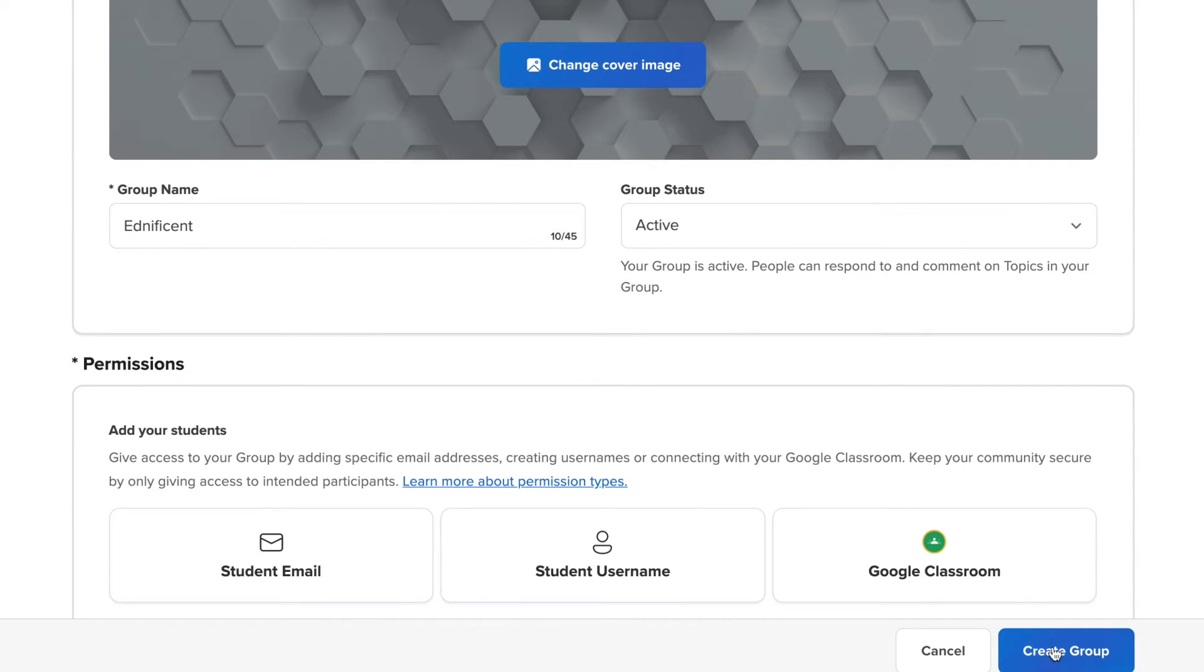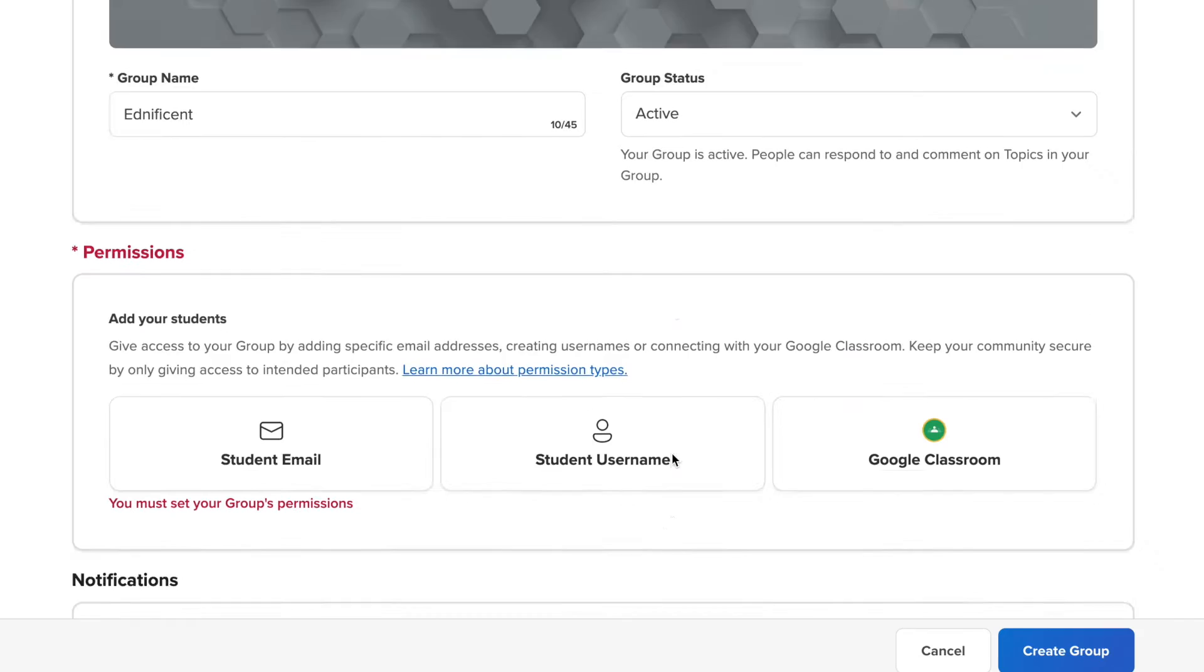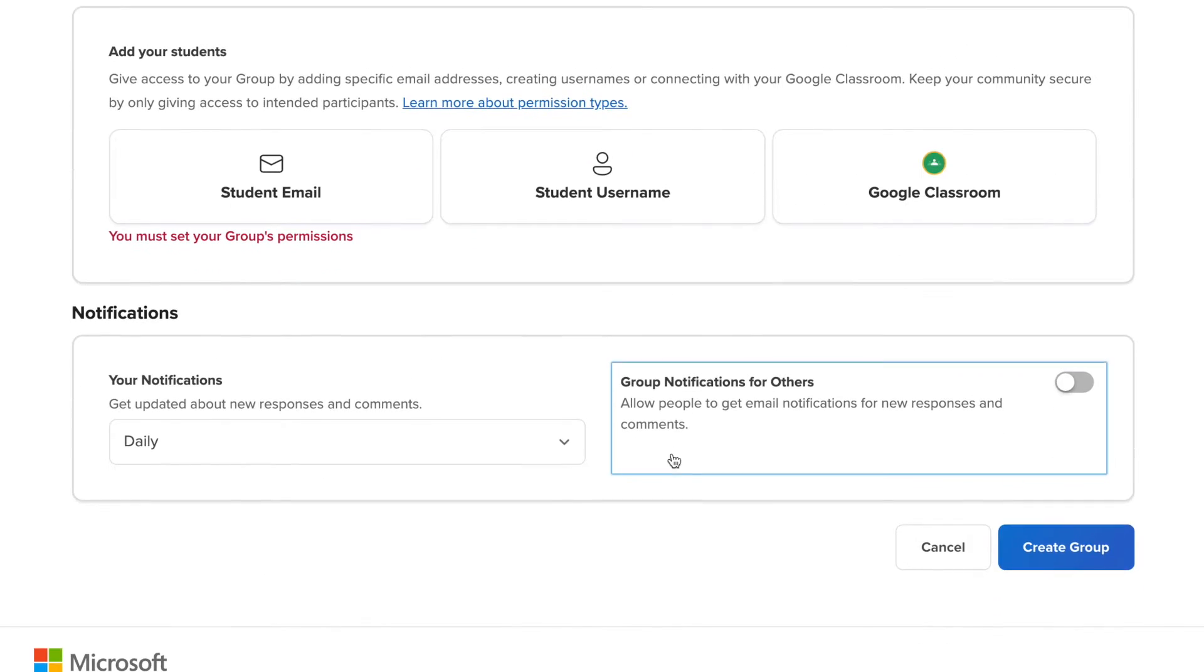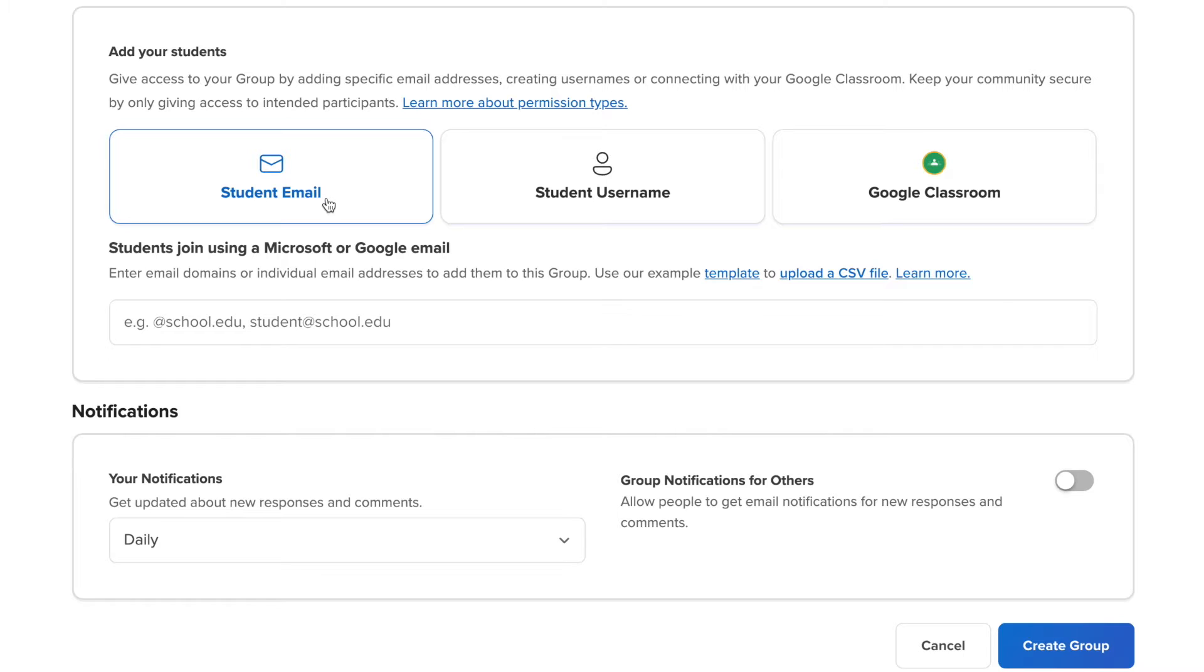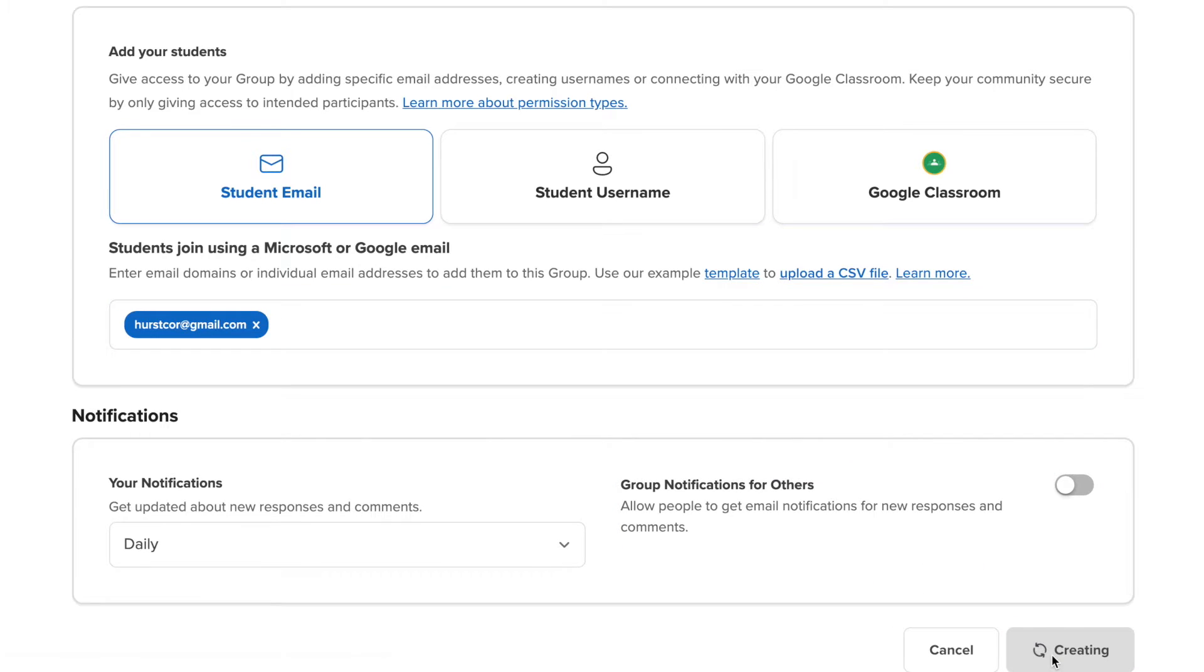But before I do that, I need to add a student email. I didn't add a student email, so I'm going to go ahead and add a student email in there. I'm going to add Corey because he's my student today. And then I'm going to create group. There you go. That's how you quickly create a group.